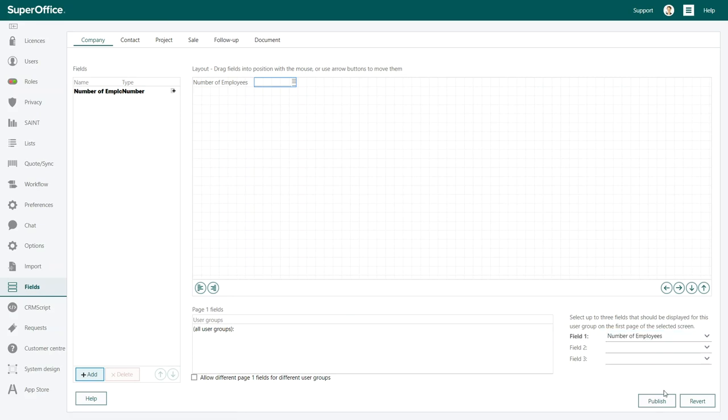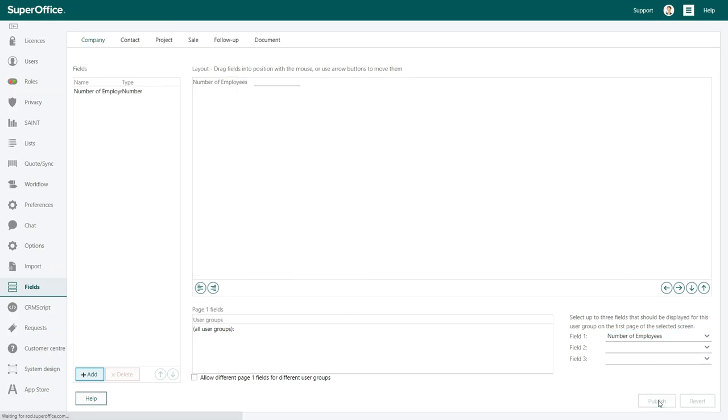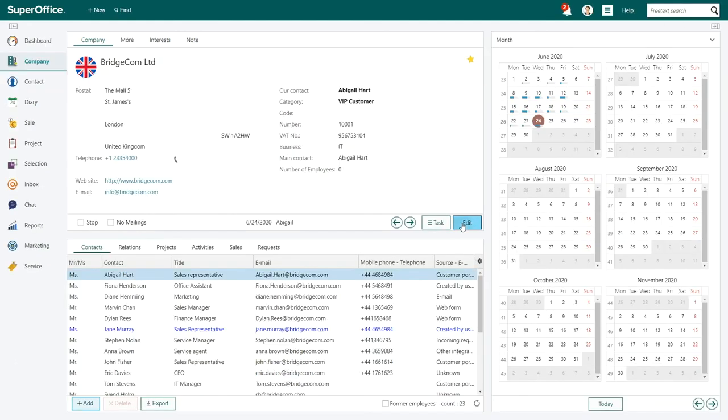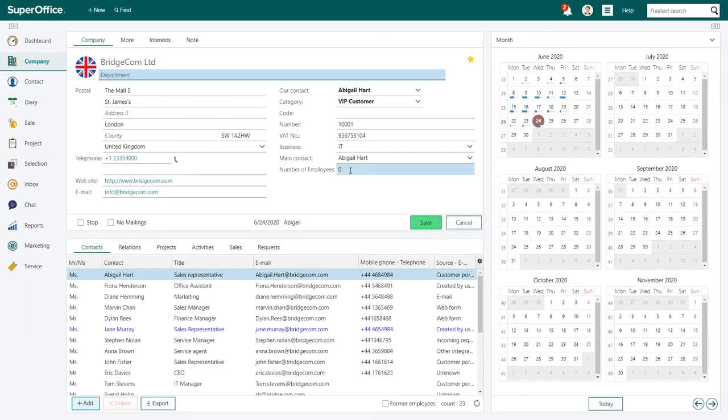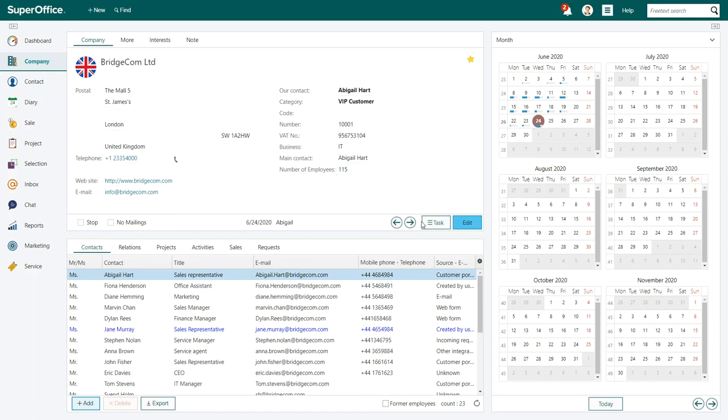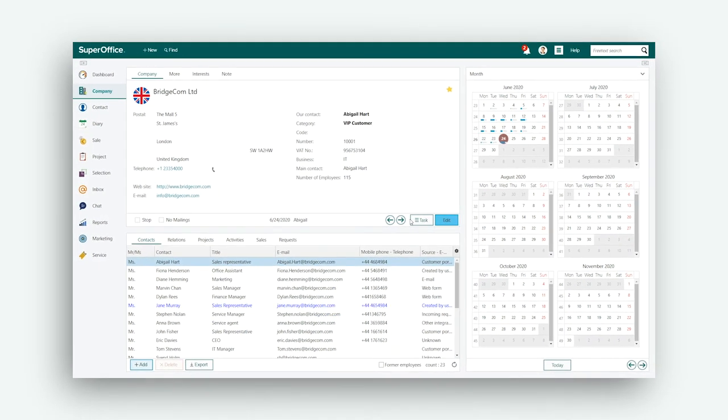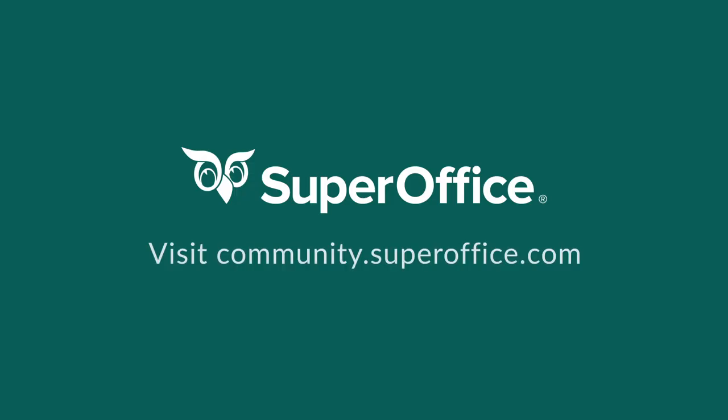When you're done, click on publish. Your field is now visible in SuperOffice for all users. We have now shown you how to add a user defined field to SuperOffice. For more information about setting up SuperOffice, please go to the help menu in SuperOffice.